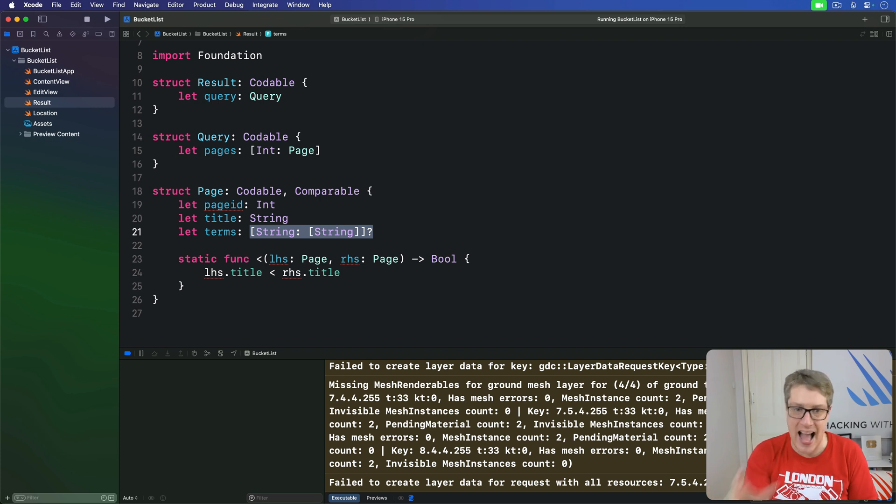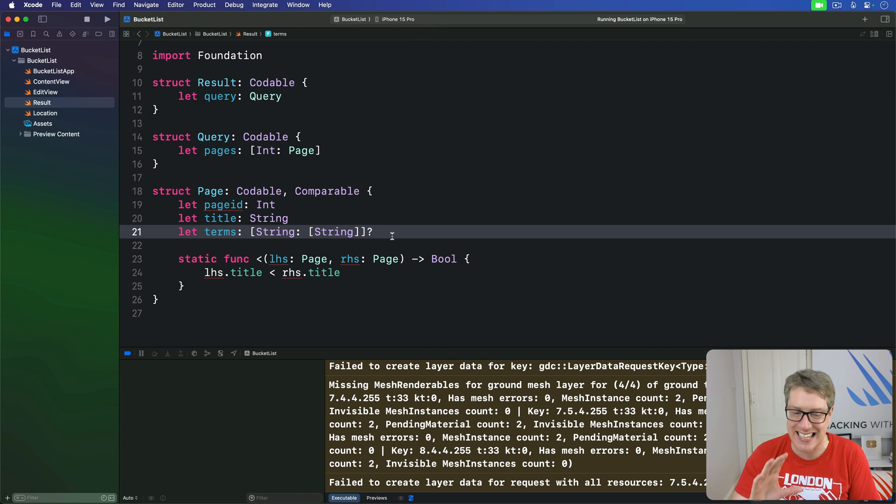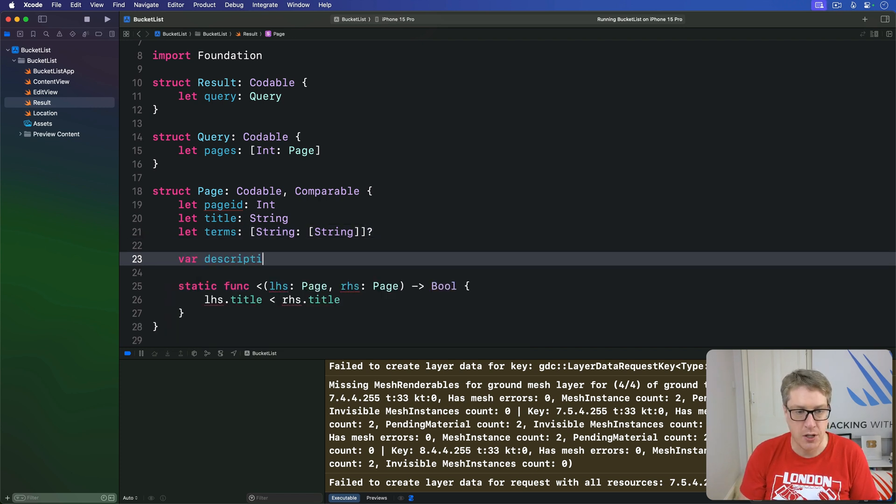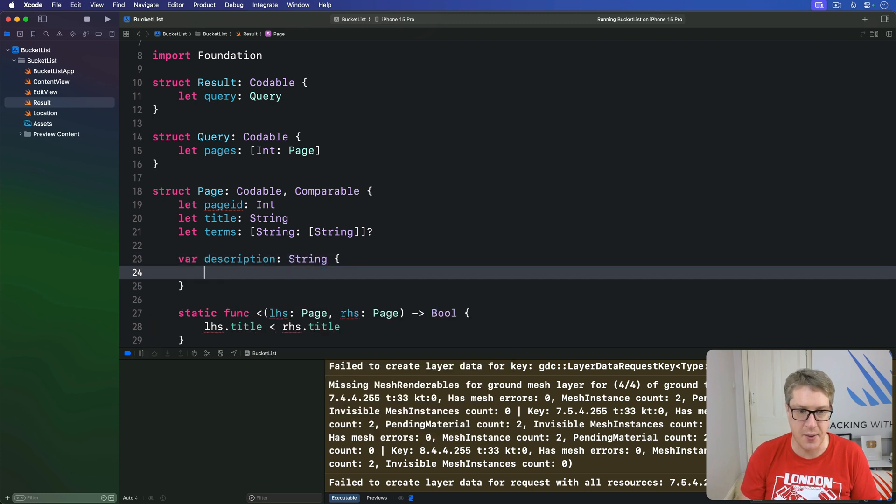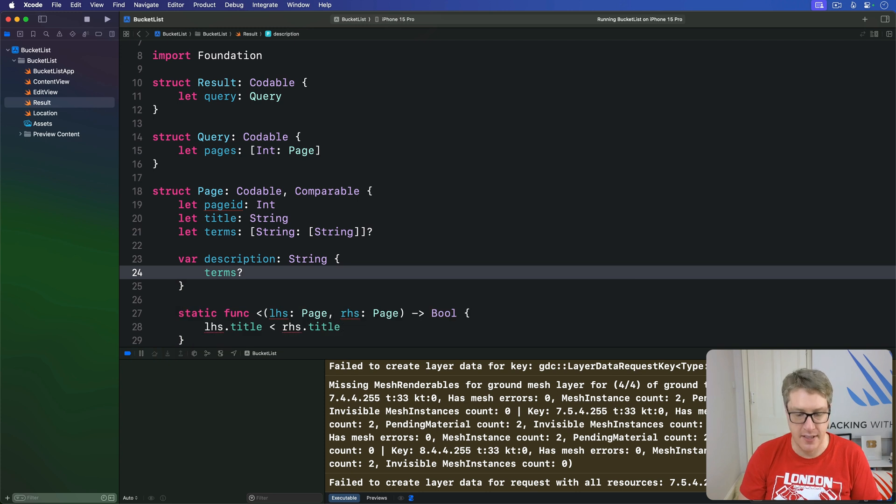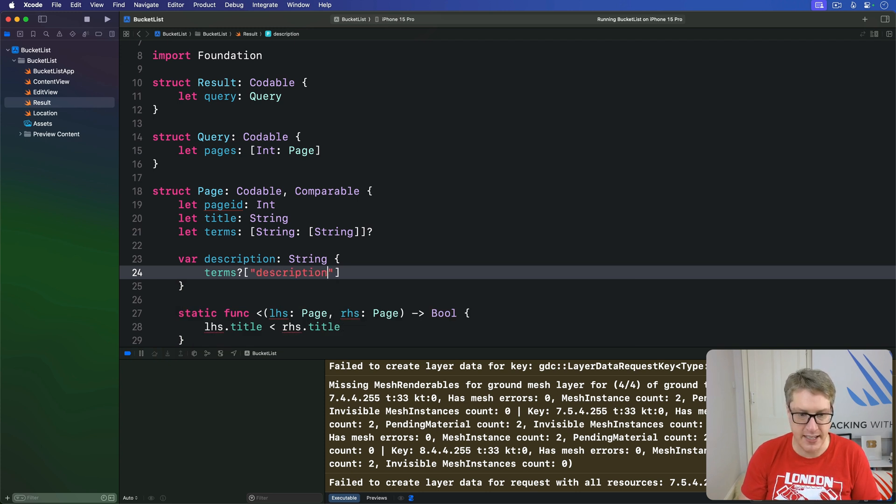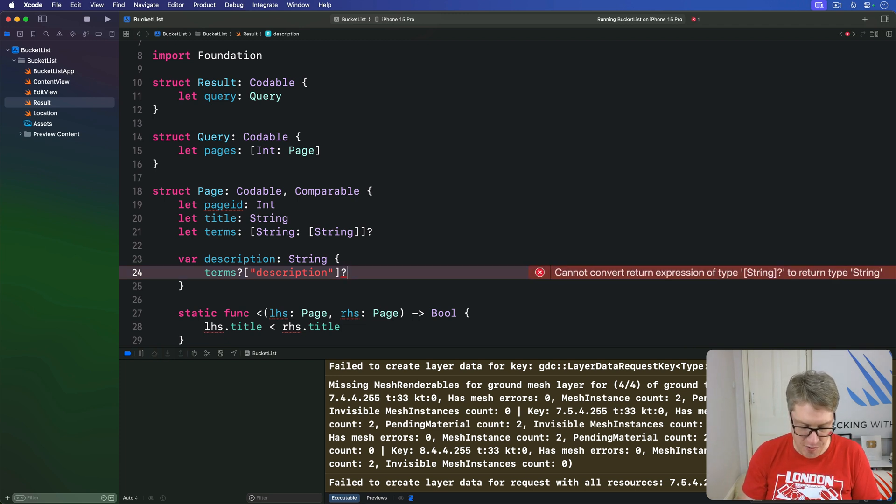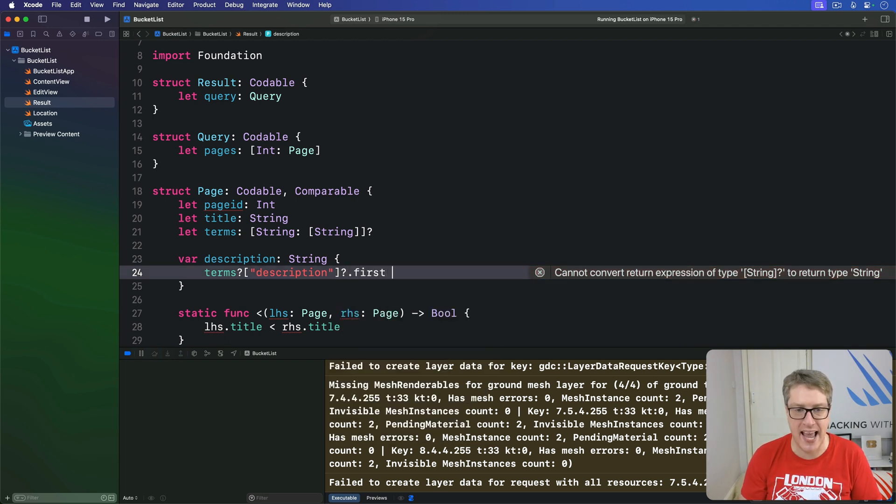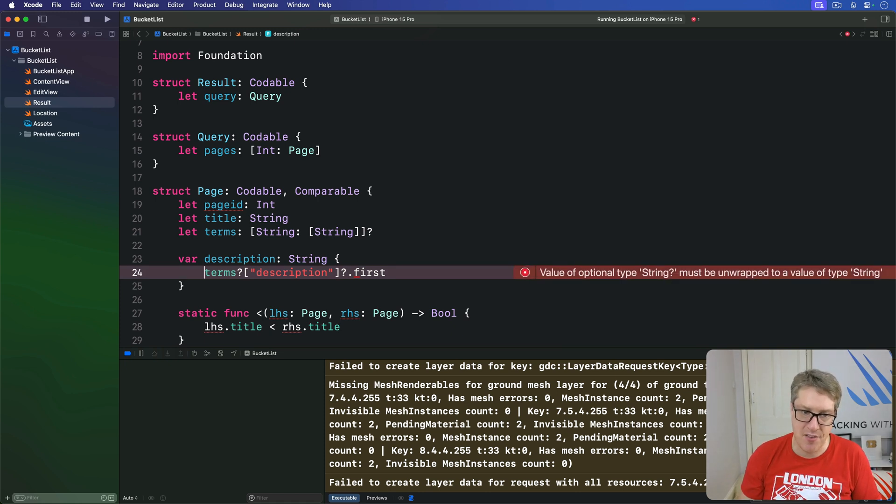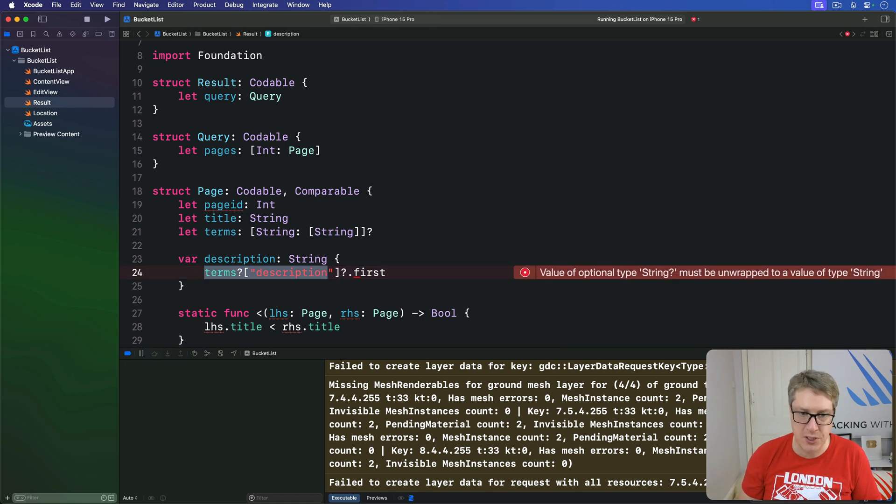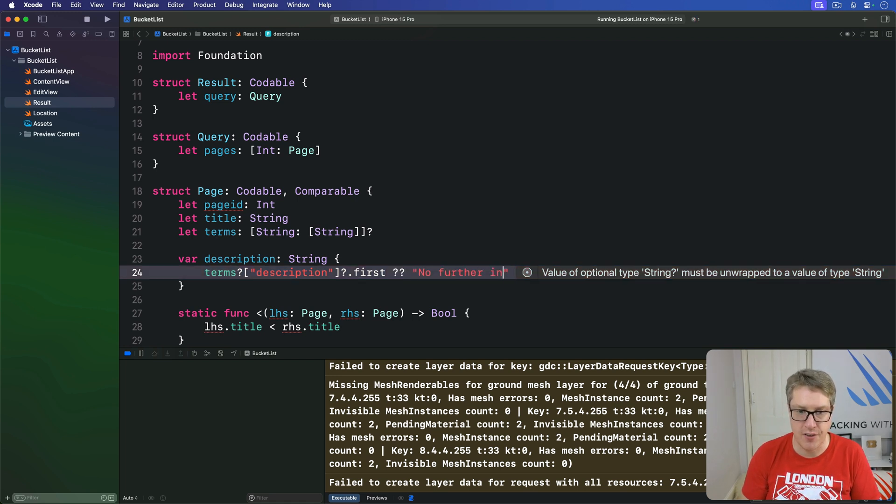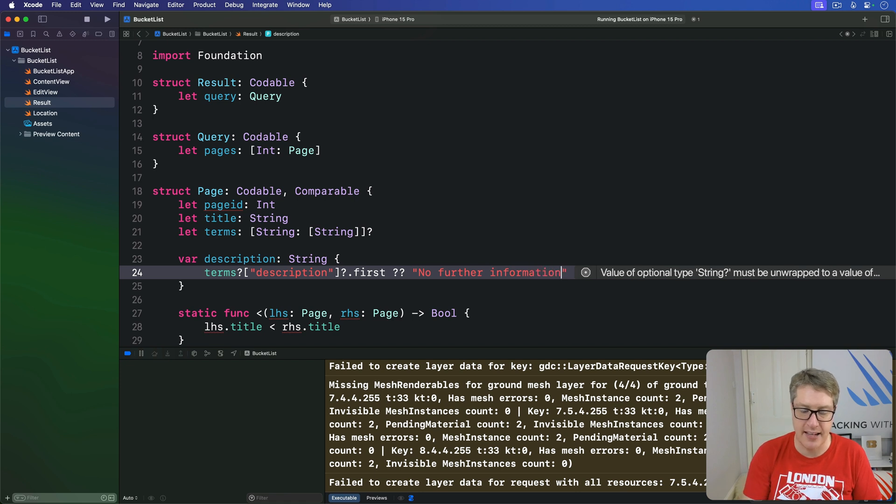And so we're going to add a nice property here to clean it all up for us. We're going to say there's a description computed property right here, it'll return a string. It'll look inside the terms dictionary, which is optional. It'll find the description key, which may or may not exist. That's optional. If it is in there, the first item there is the one we care about. Send that back. But if there is no terms, or no description, or anything inside there, we'll just send back simply no further information like that.